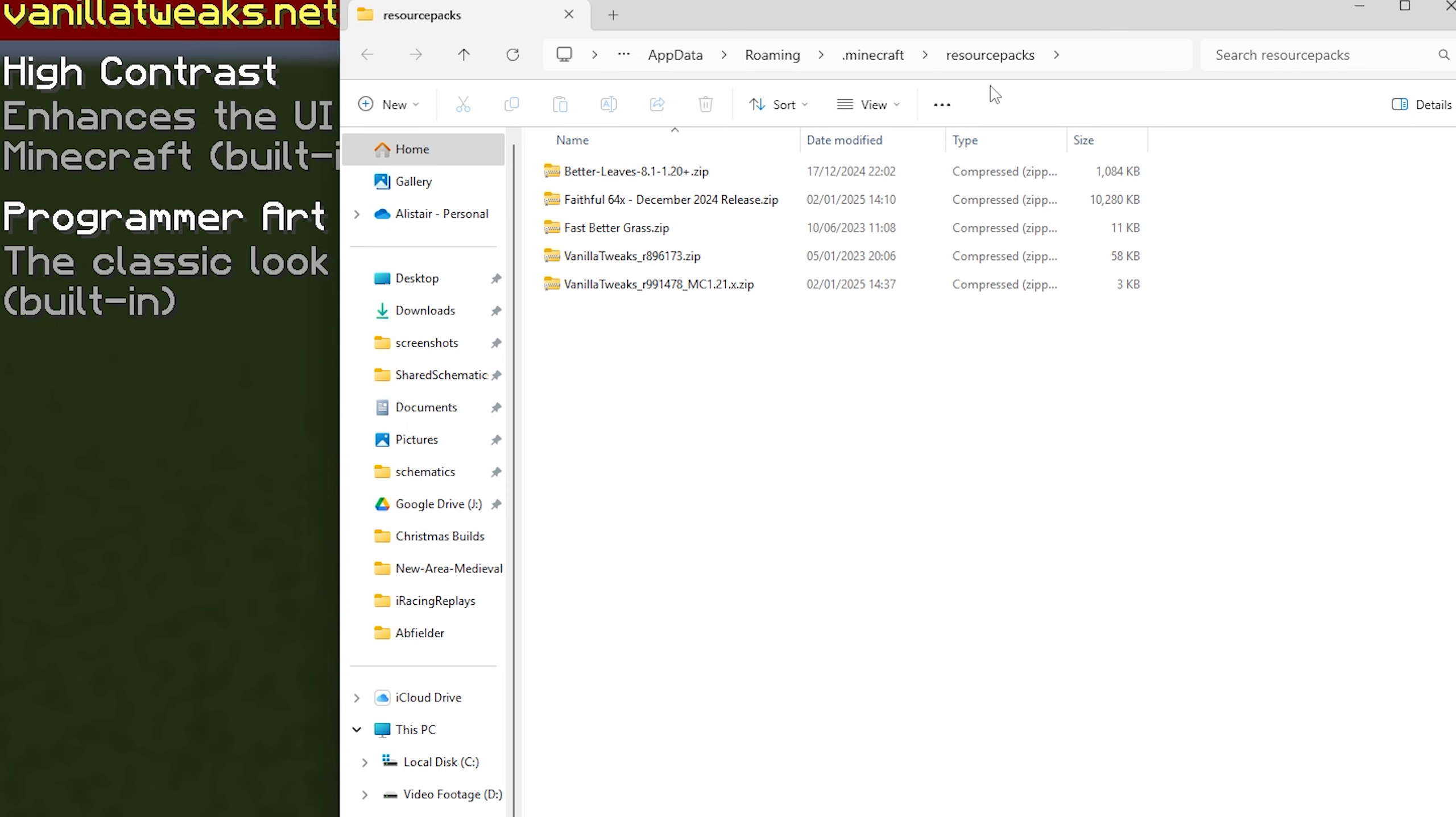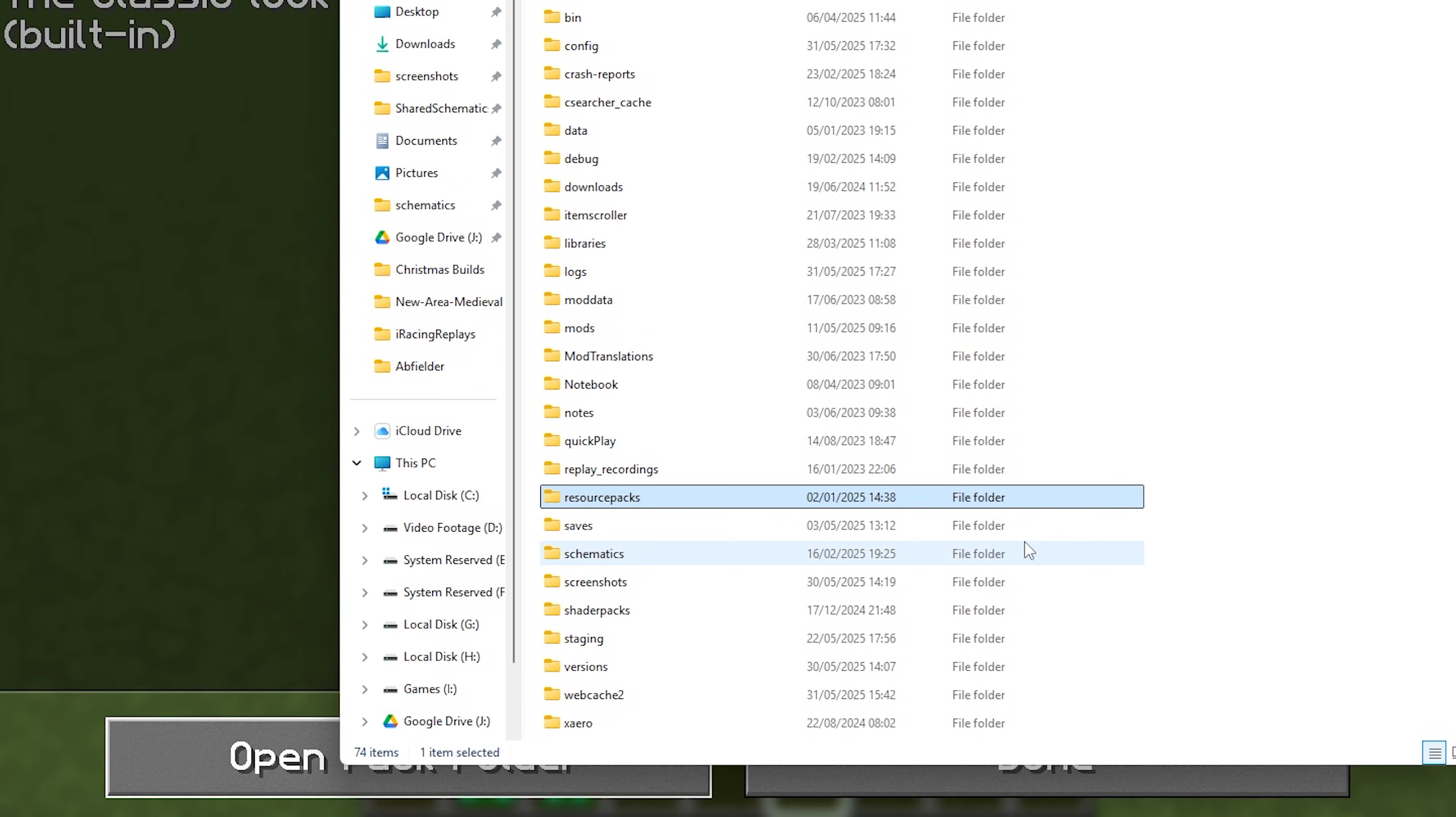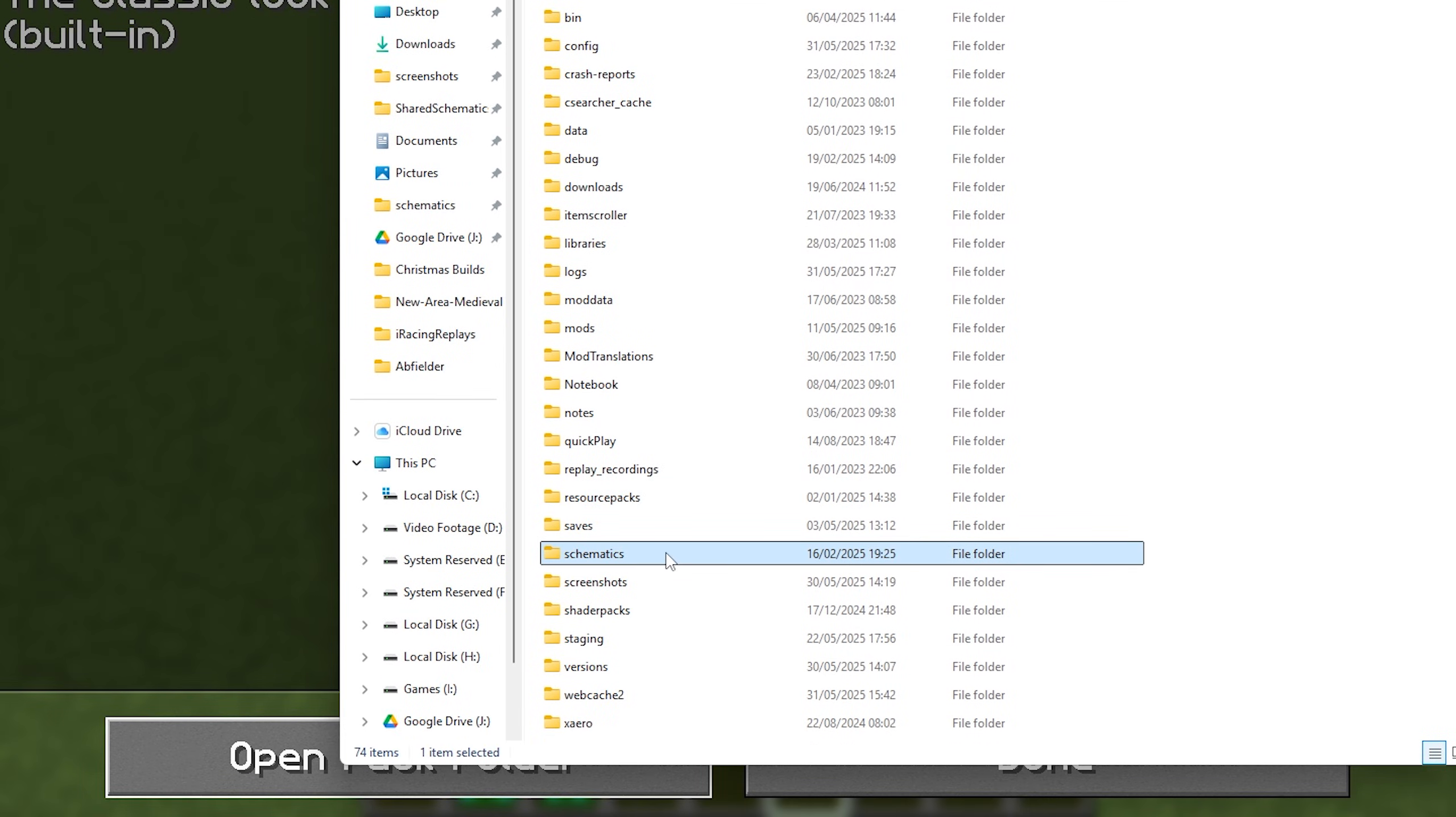This will open a Windows Explorer window where your game instance is based. Now up here, all you need to do is click one folder to the left. For me that is .minecraft, that may be different for you. Or you can click the up arrow button and there we go. You should have your schematics folder.